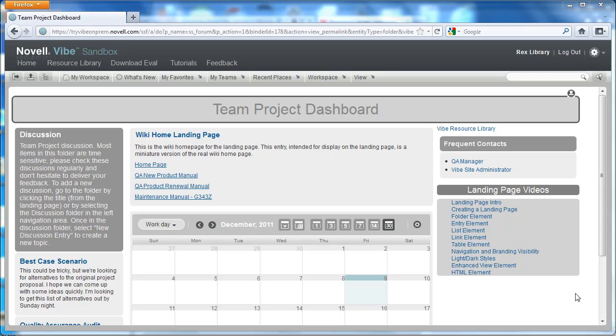Hi and welcome to the newest edition of the Novel Vibe video series. In this video we're still talking about improvements to Vibe 3.2. This is the latest release of Vibe and we're going to be talking about the landing page improvements that have been made.